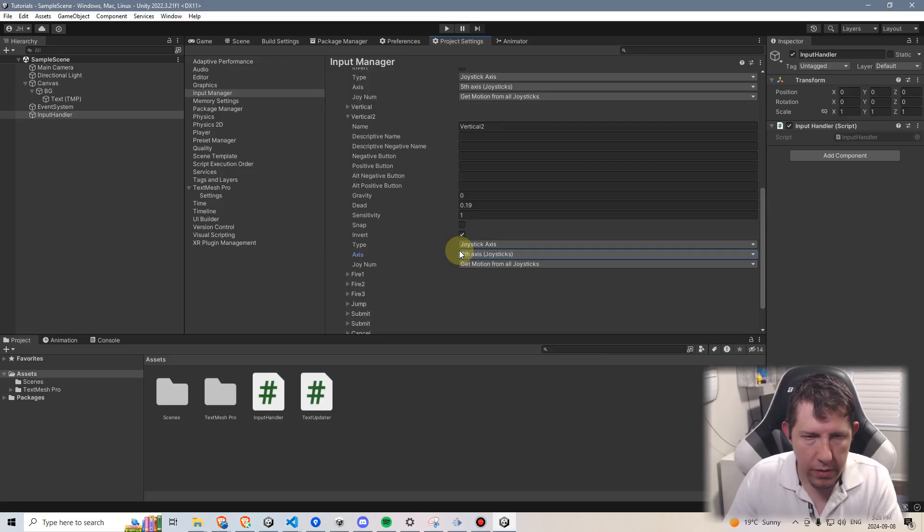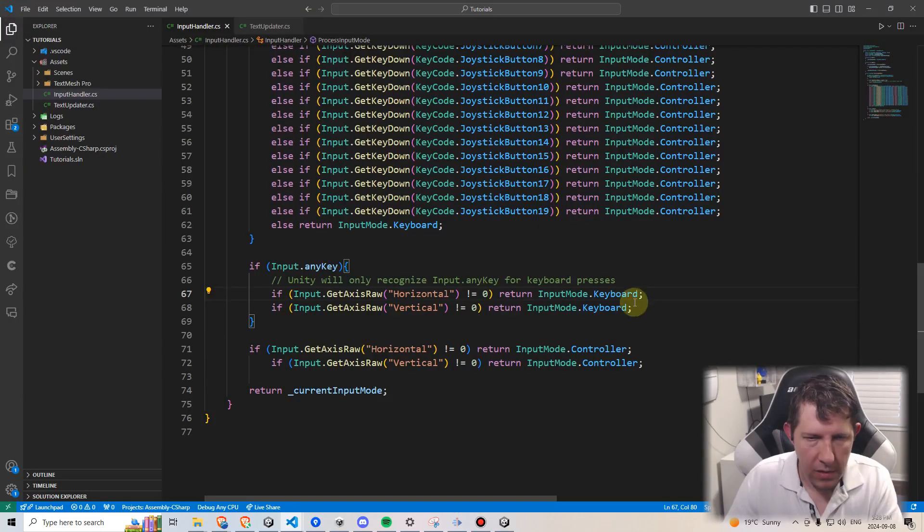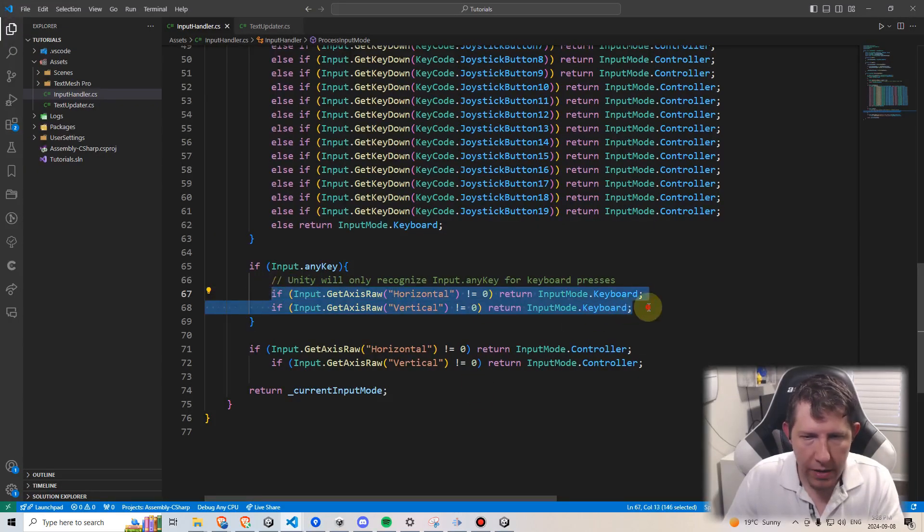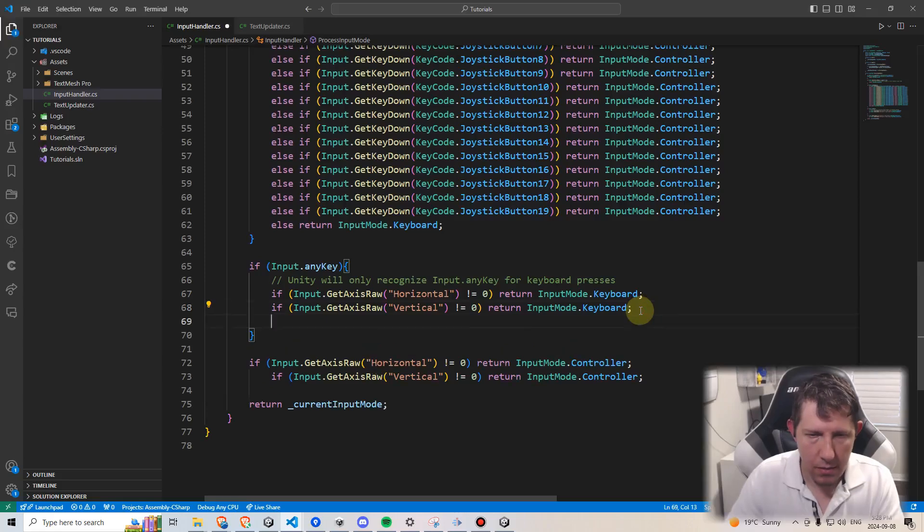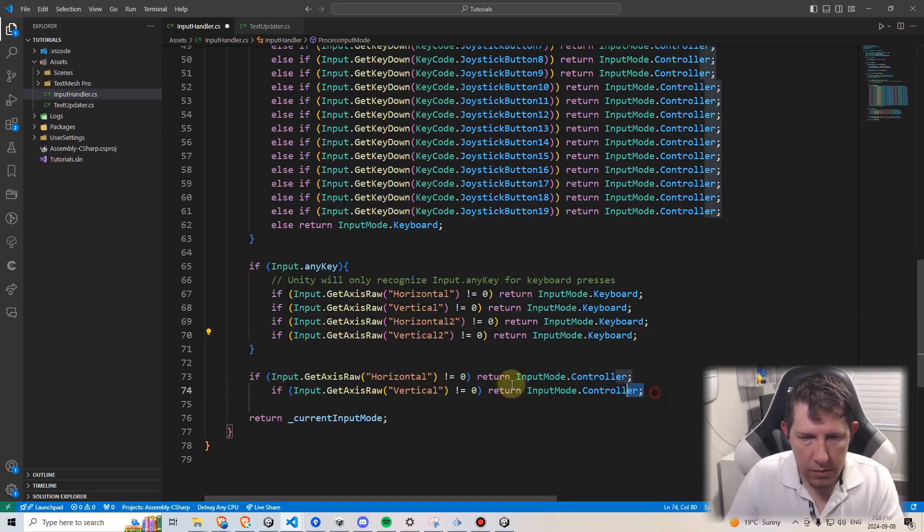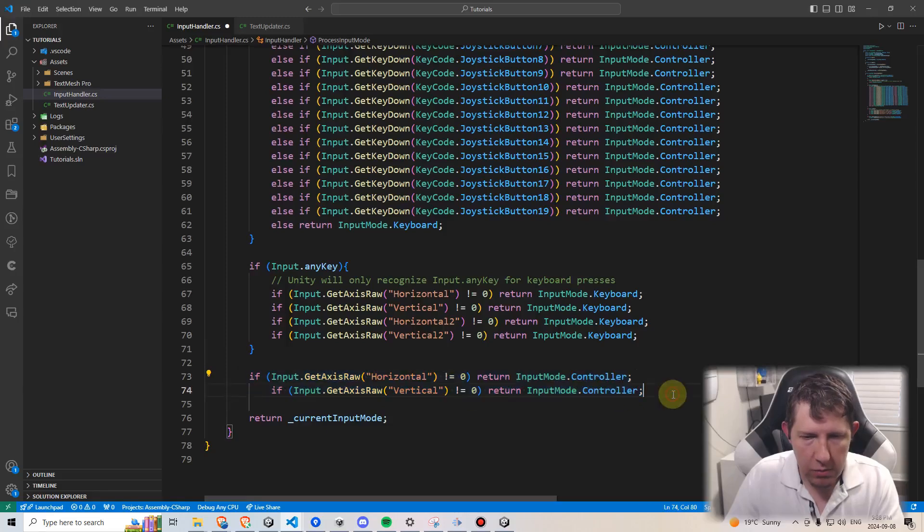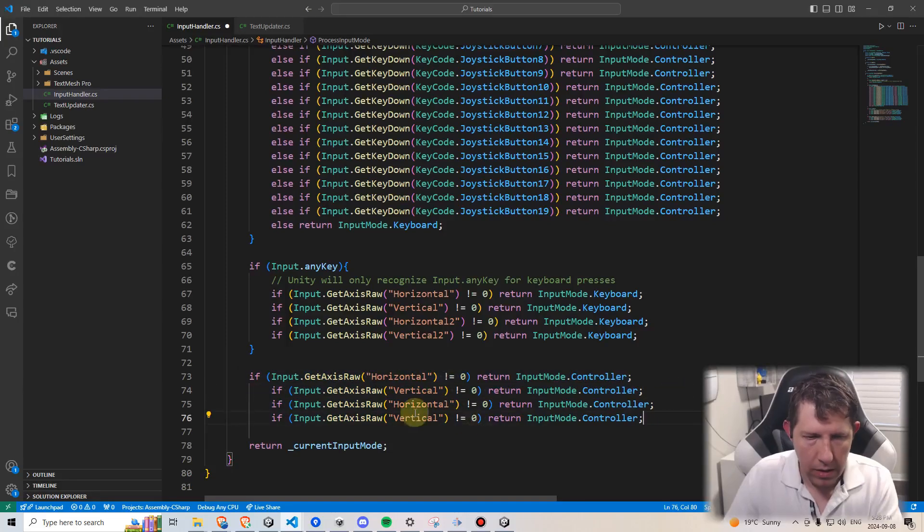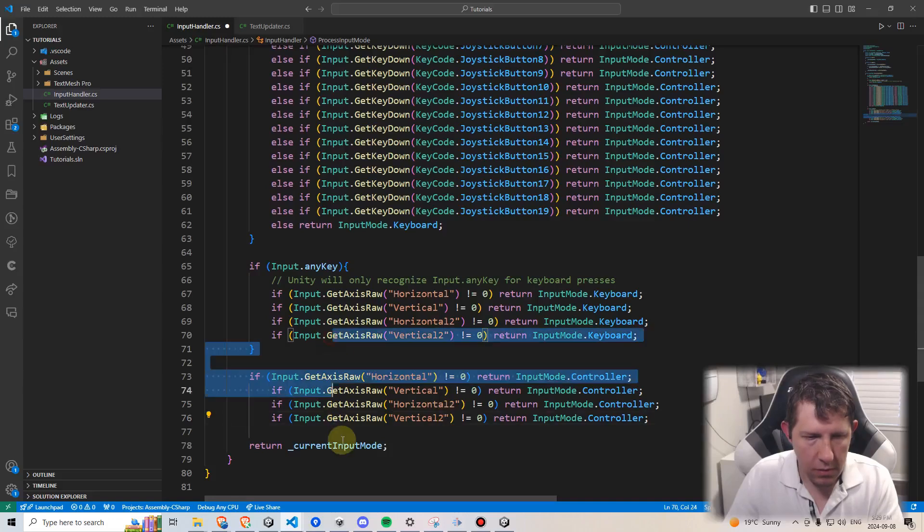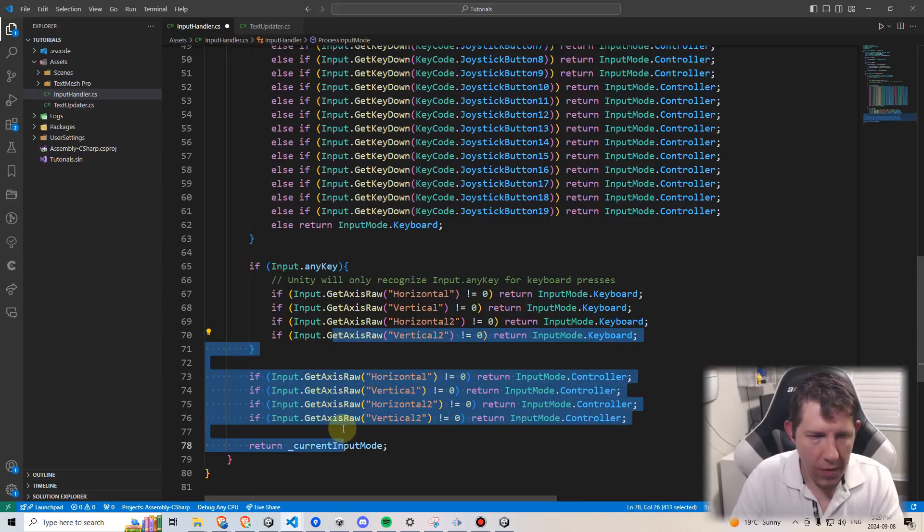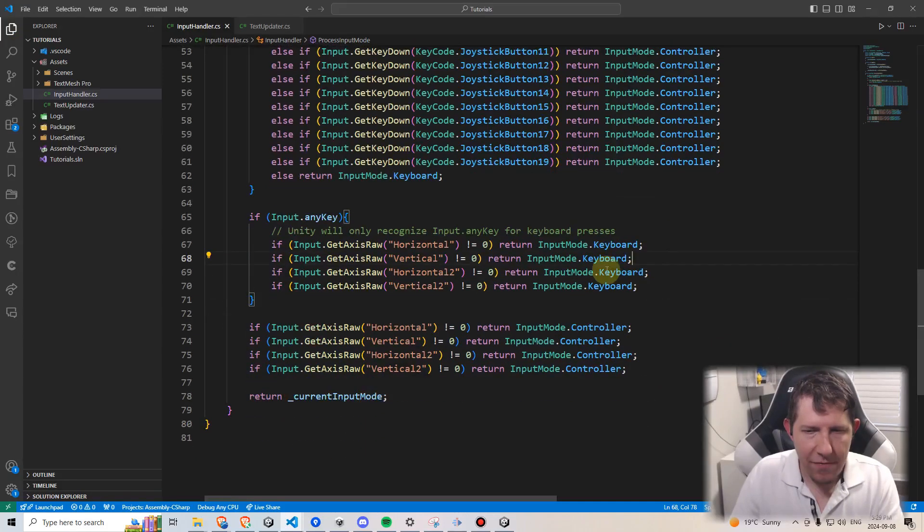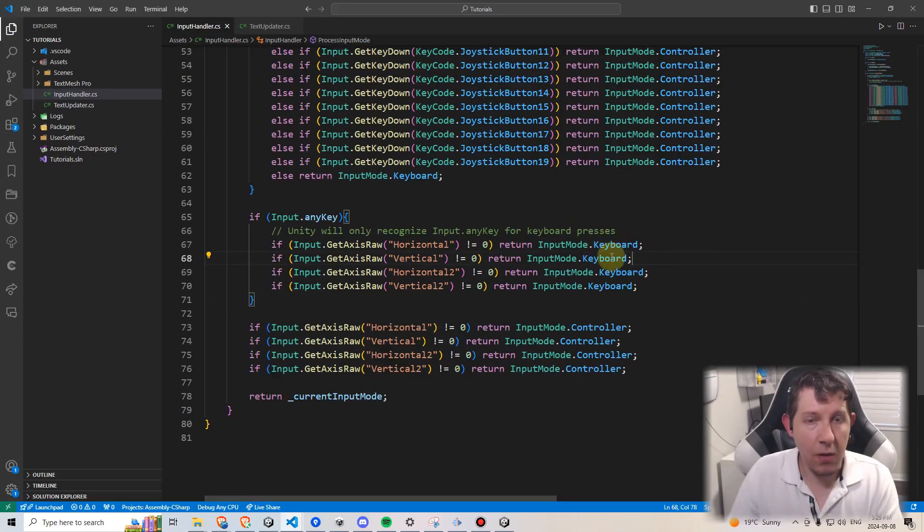And vertical, I'm going to rename it vertical two, and then I'm going to change this from the Y-axis to the fourth. We're going to go back into our code. I'm going to copy paste these two lines. I'm going to say horizontal two, vertical two. And then copy paste these two lines and do the same thing, horizontal two and vertical two. Format this, save.